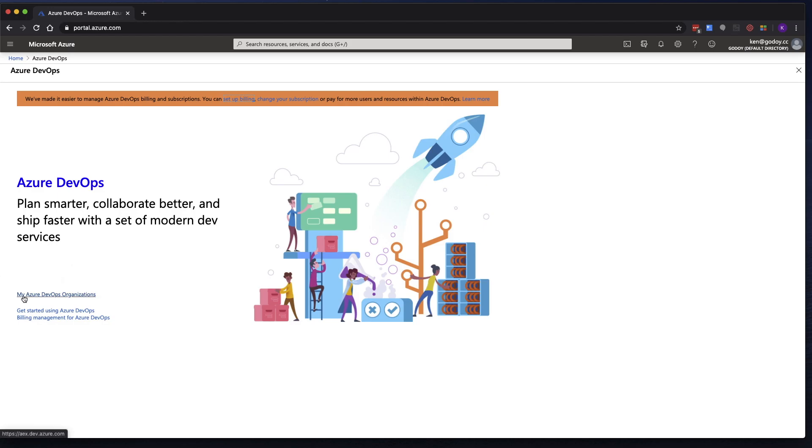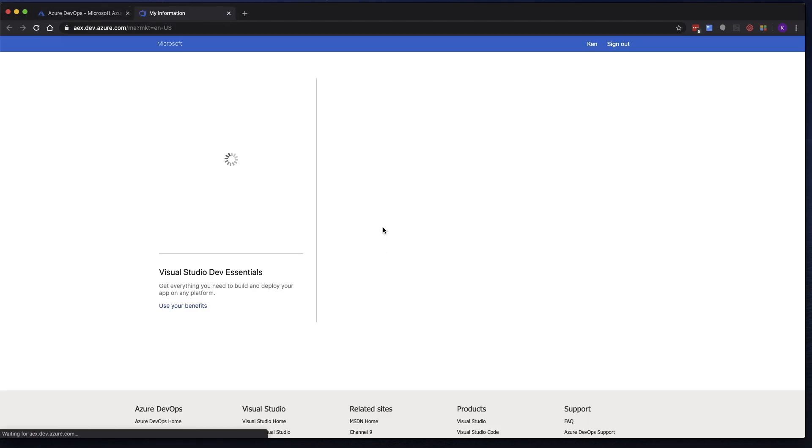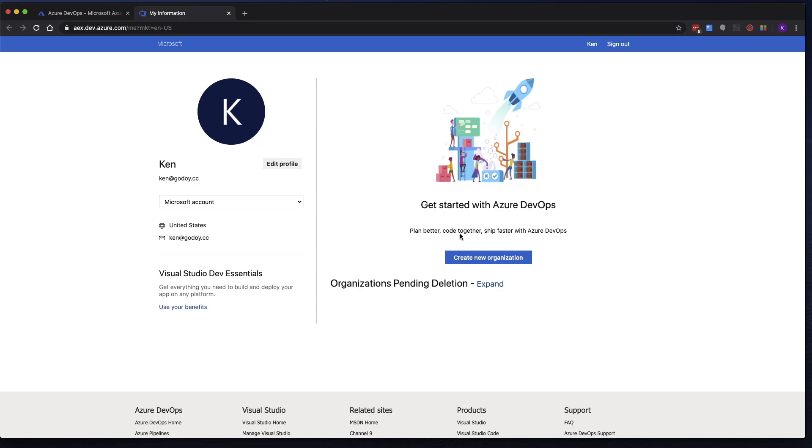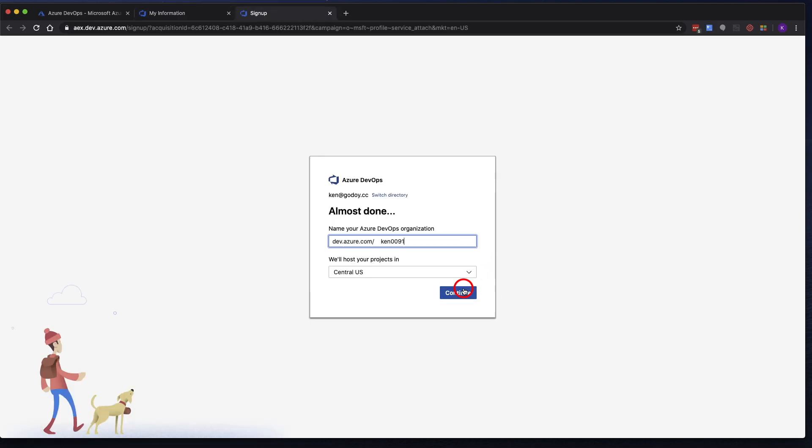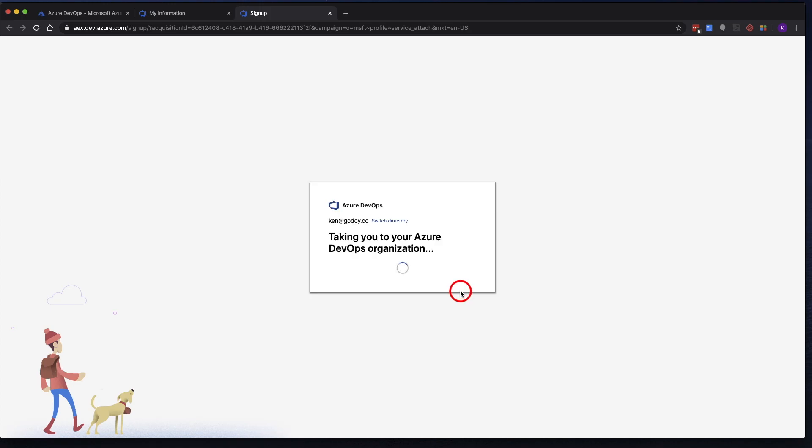Then you're going to click on My Azure DevOps Organizations. Click Create New Organization. Click Continue. And you're going to give this a name. It has to be a unique name, so don't use the one that I have here because it'll give you an error. Click Continue.